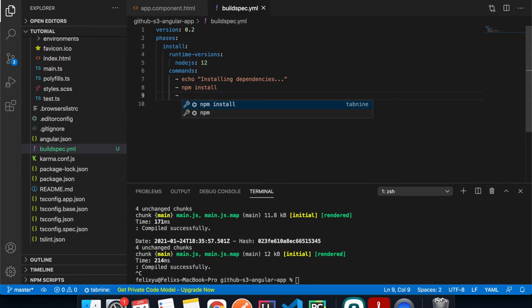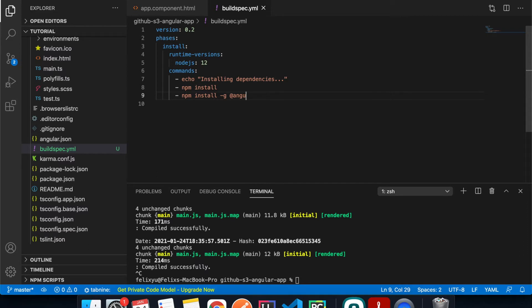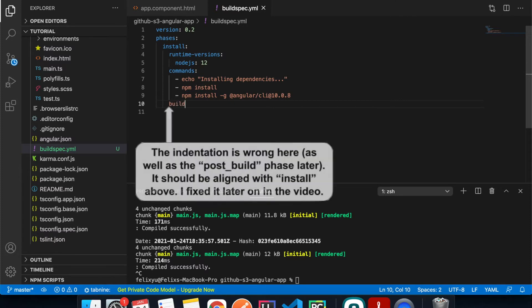Then we run npm install to install all the necessary modules and dependencies in the project. After that, we run npm install -g @angular/cli and specify version 10.0.8, which is what I'm using on my machine — but you can specify newer versions. The next phase is build.